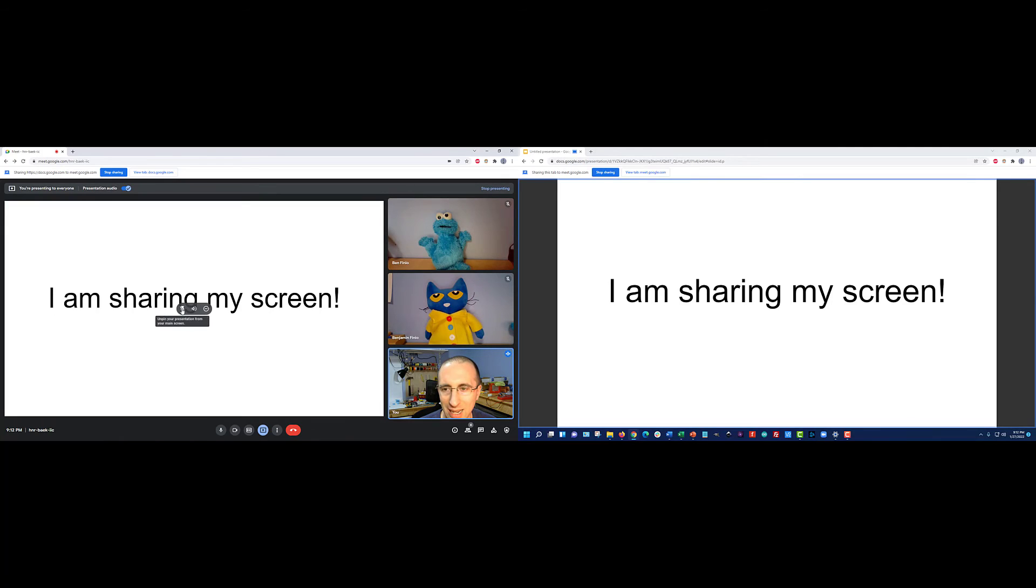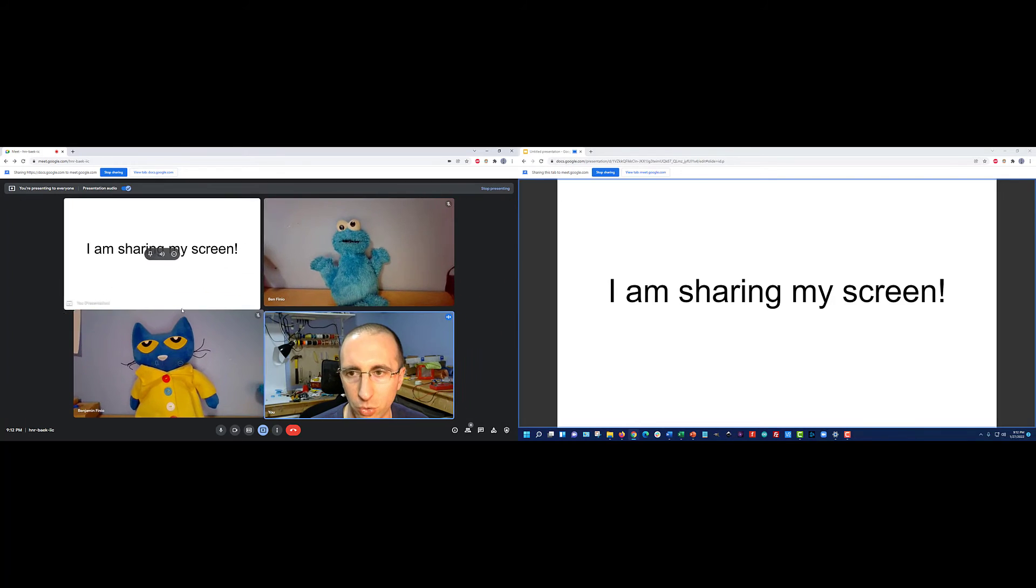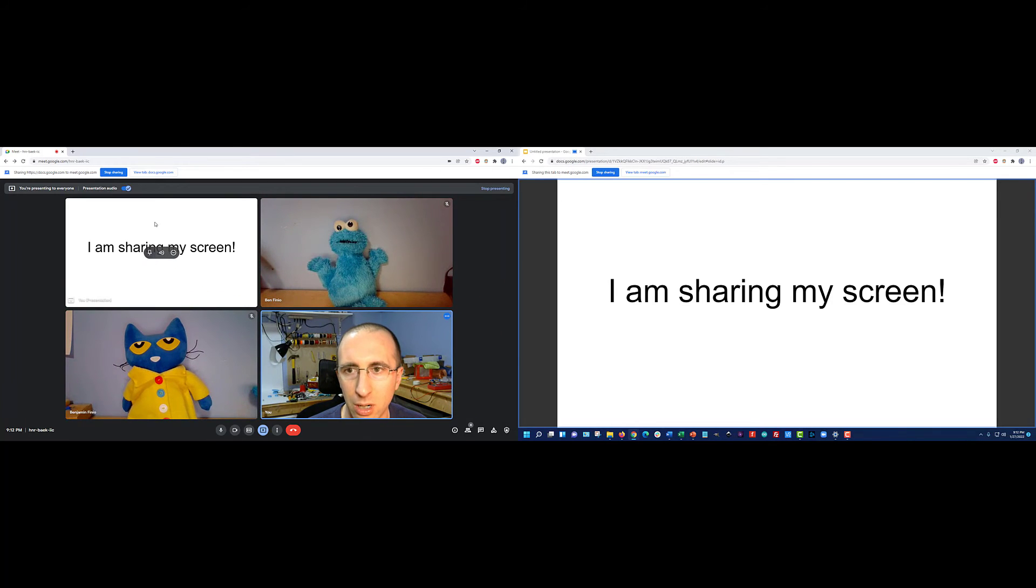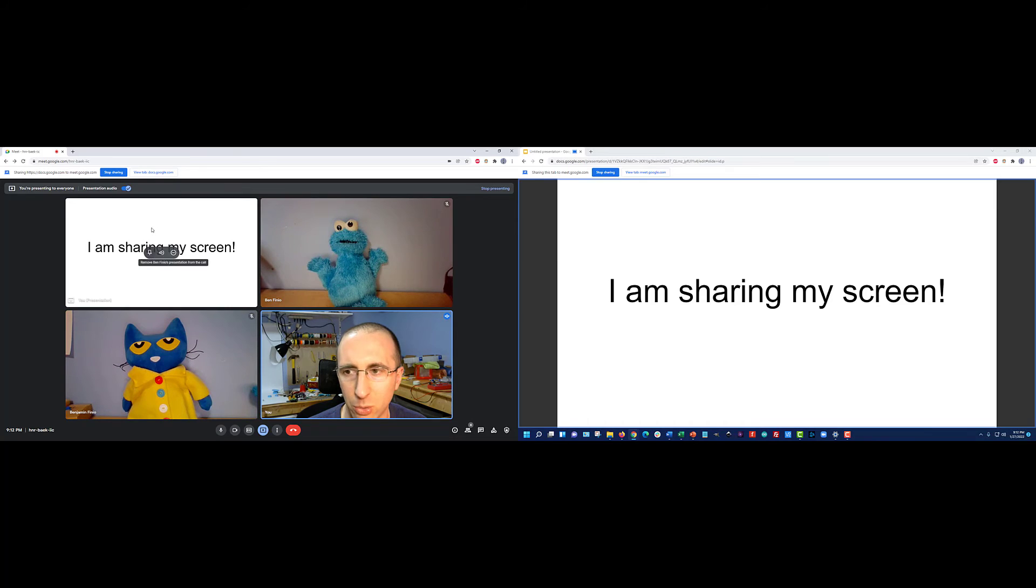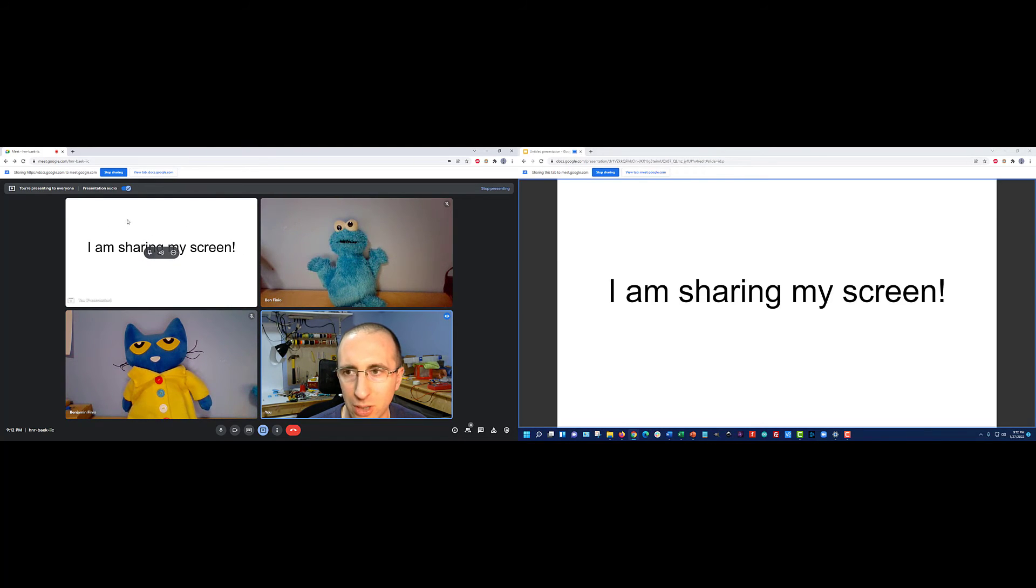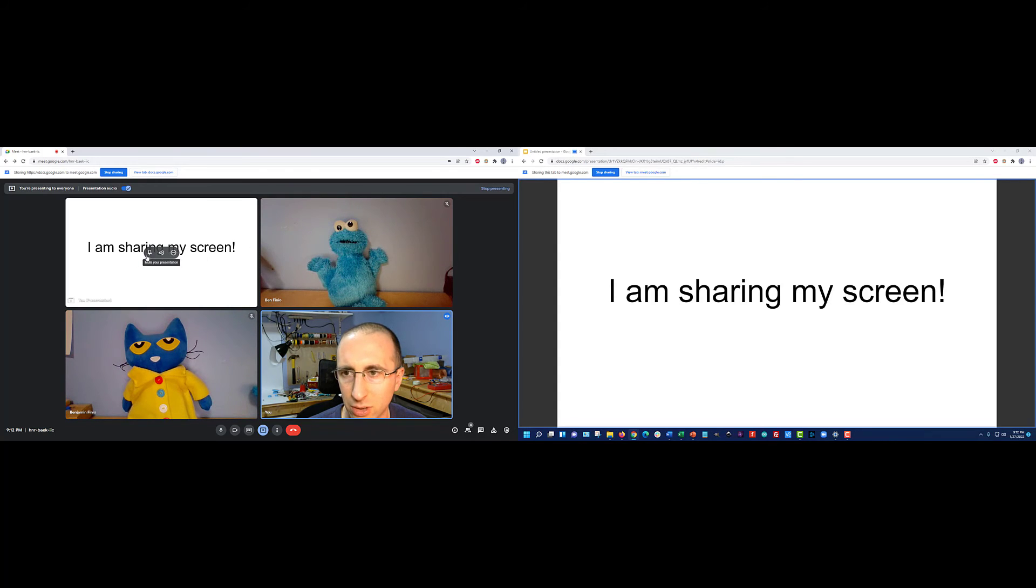I can unpin this presentation from the main screen, and that is at least going to shrink it. So you're still going to lose one of your grid squares or tiles to it, but if you have a big class, say with 30 students, that's going to be pretty tiny.